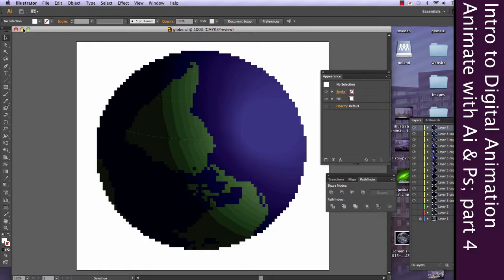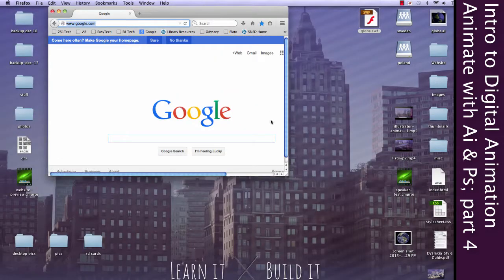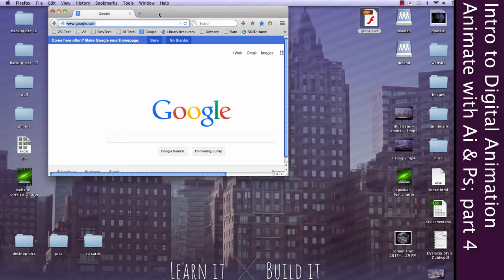So, once this is done, we'll try it out. Give it just a moment just to make sure that everything finishes exporting without any problems. Alright, we'll see if it's done yet.